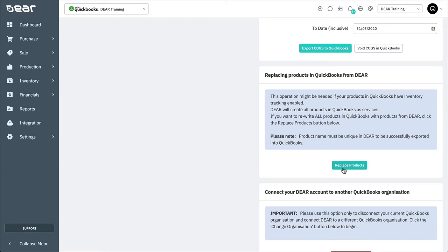The process will start by checking for the uniqueness of each product name in Deer using the first hundred symbols of a name. If there are no duplicates, the replacing products process will begin. If a single duplicate name is found, an error message will pop up. If this happens, you shouldn't start replacing products in QuickBooks Online until you are sure all product names are unique.